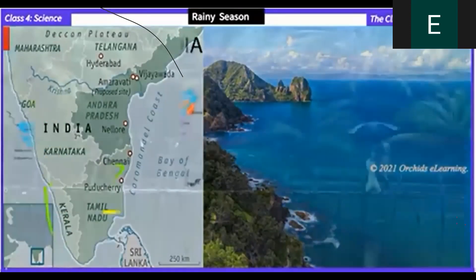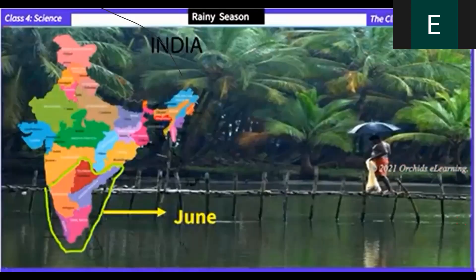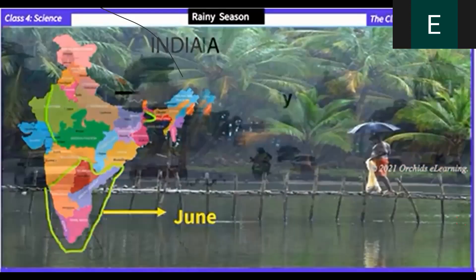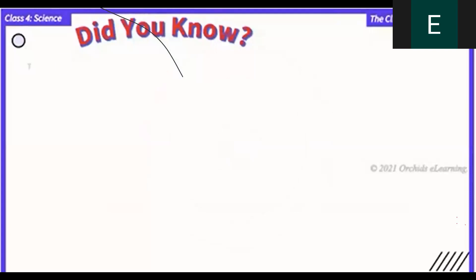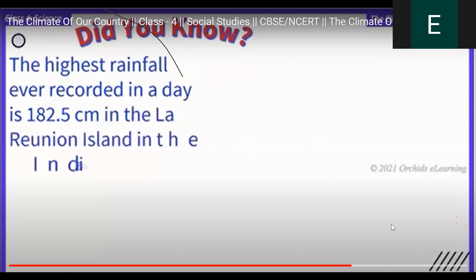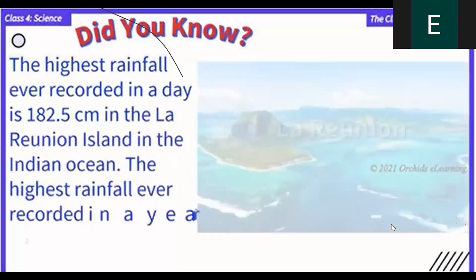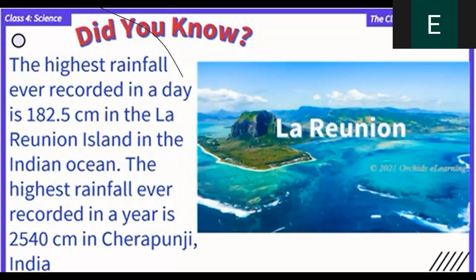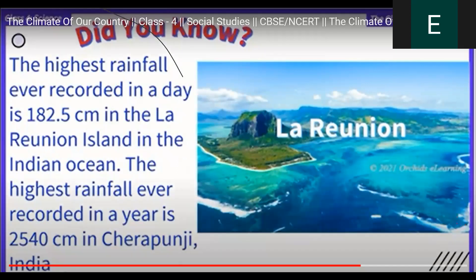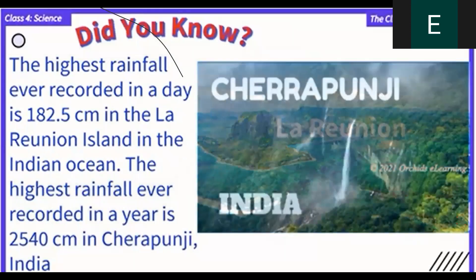The rainy season starts in June in south India and at the end of June or the beginning of July in north India. Did you know the highest rainfall ever recorded in a day is 182.5 centimeters, recorded at La Réunion Island in the Indian Ocean? The highest rainfall ever recorded in a year is 2,540 centimeters, recorded in Cherrapunji, India.